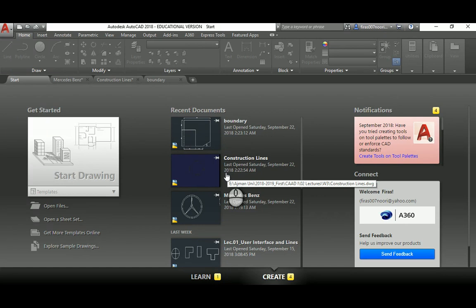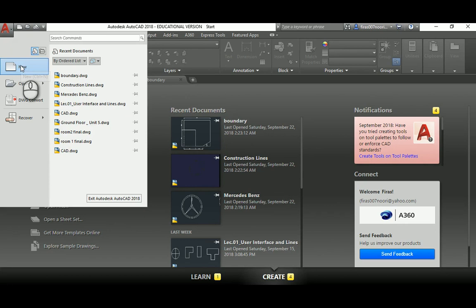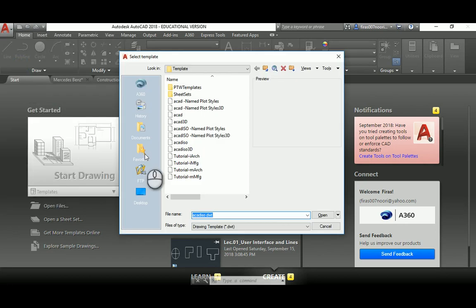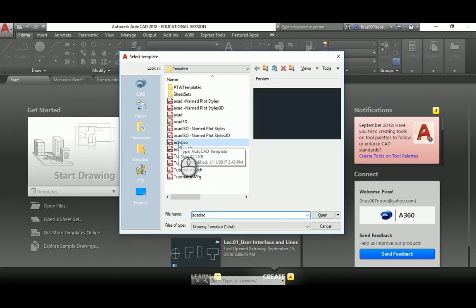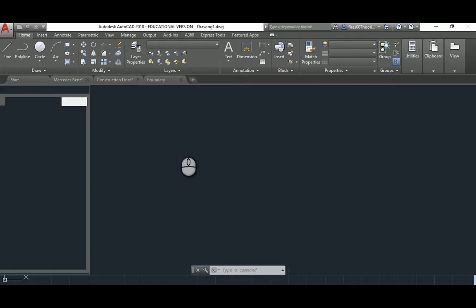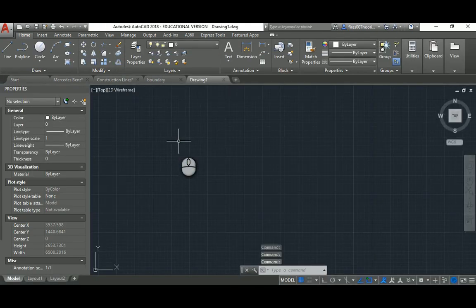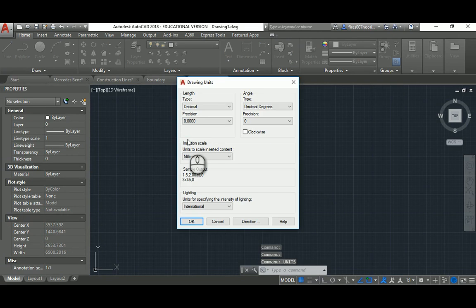To start your first file, go to the application menu and click New, then pick AutoCAD ISO. The second thing to do is specify your units — type 'units' on the keyboard and hit Space. In AutoCAD, you can hit Space or Enter to execute a command; they are basically the same.